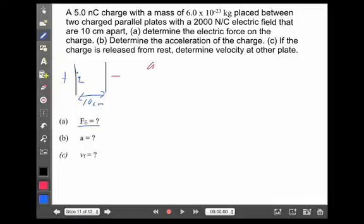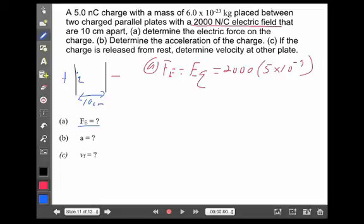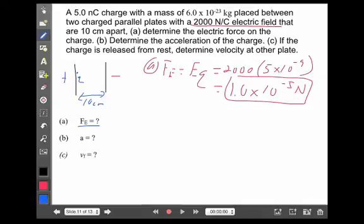It doesn't matter where the charge is — as we just said, the electric force is a constant value. Here's the key: you are given the electric field strength, 2,000 newtons per coulomb. Don't try to calculate it — it's given. The amount of charge is 5 nanocoulombs. A nano means 10 to the minus 9, so 5 times 10 to the minus 9. And that gives an electric force of 1 times 10 to the minus 5 newtons everywhere and at all times.